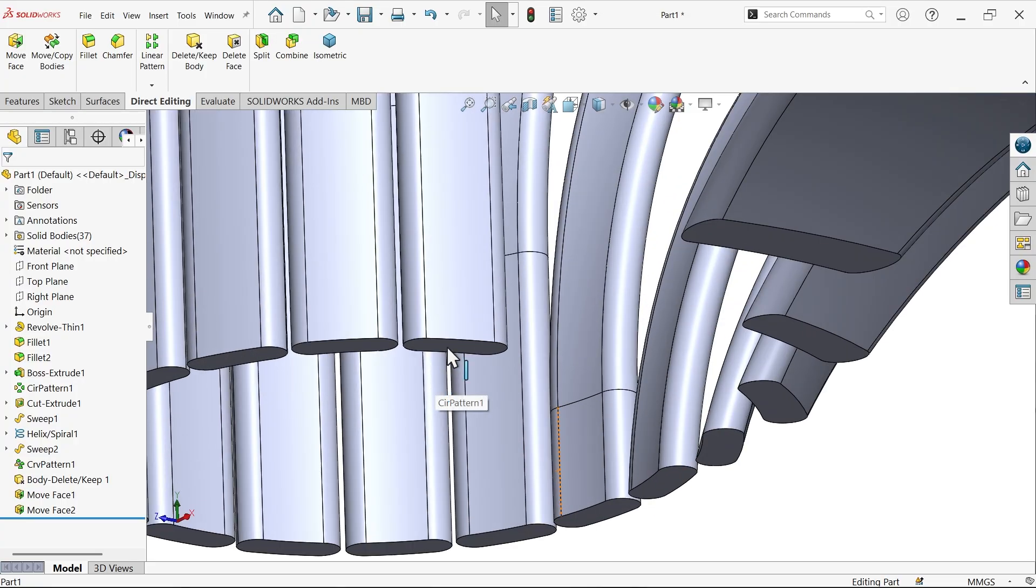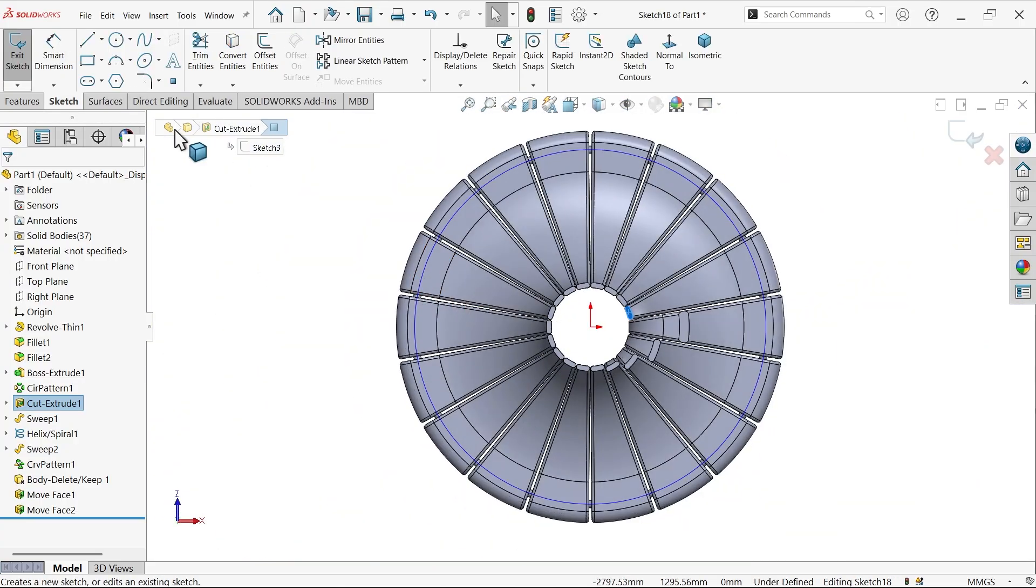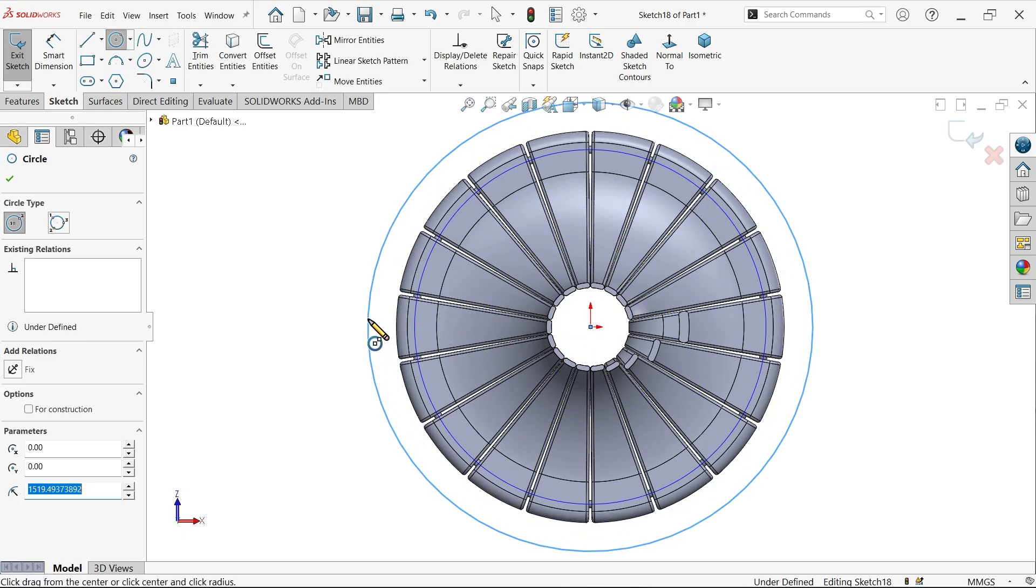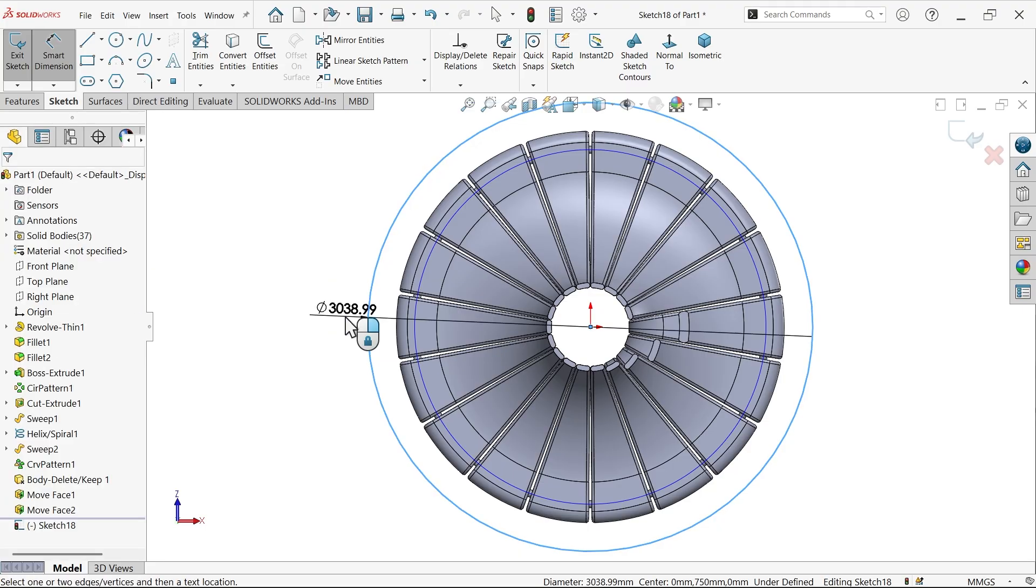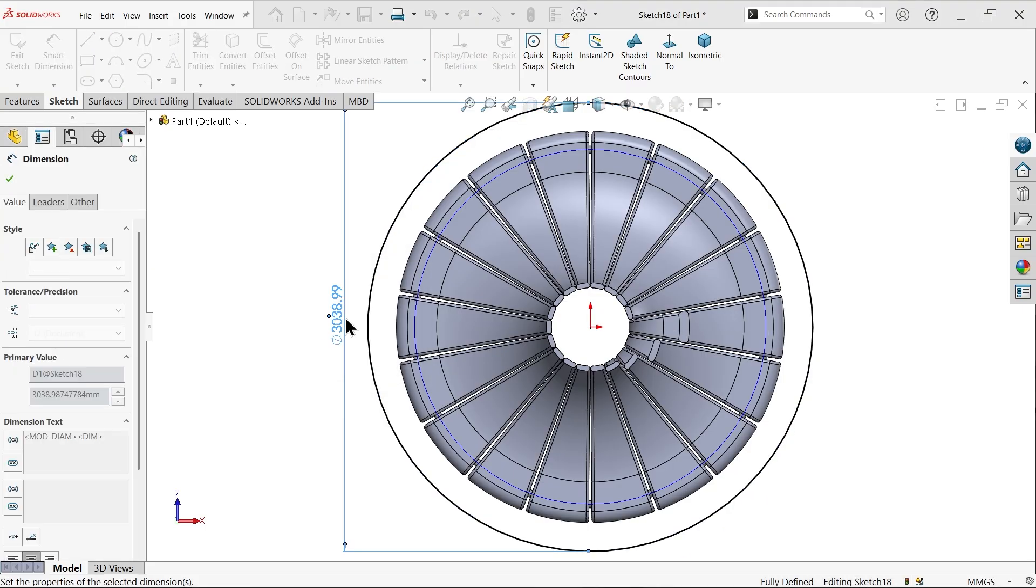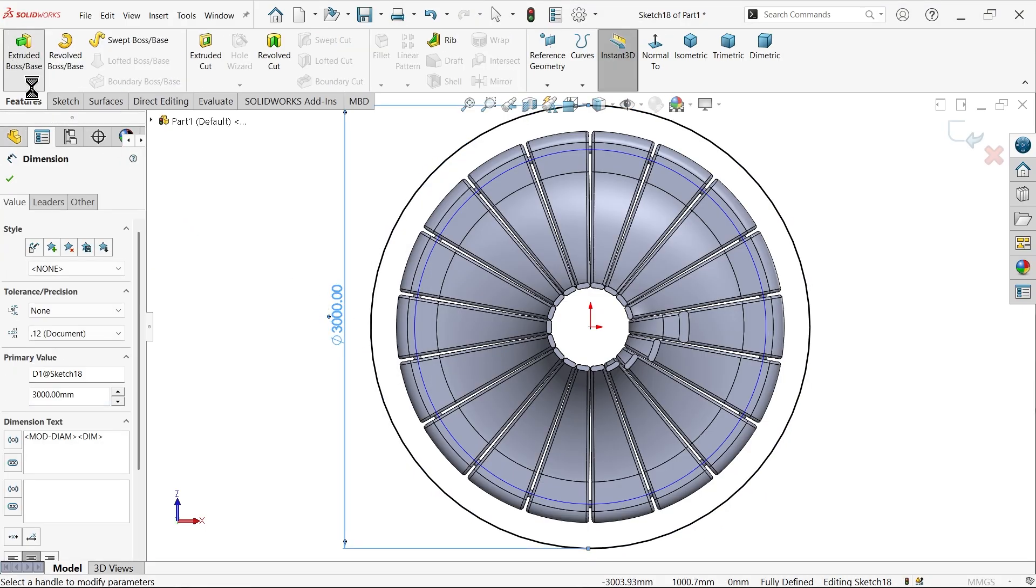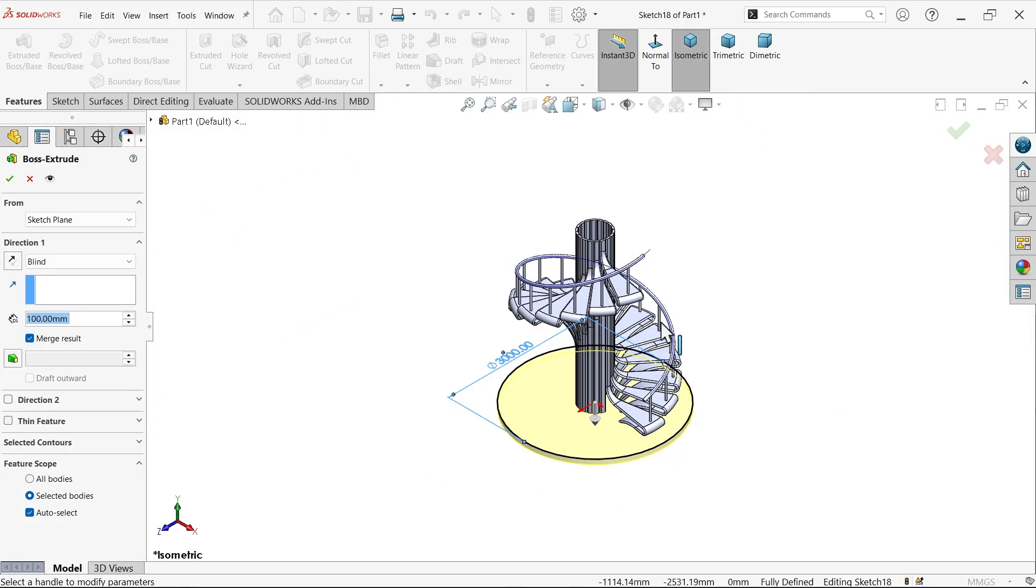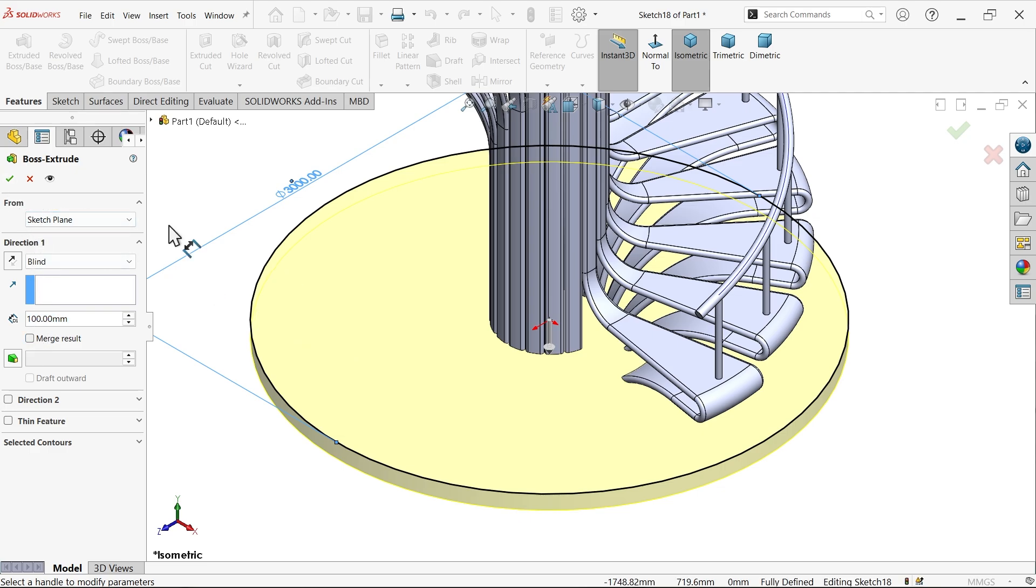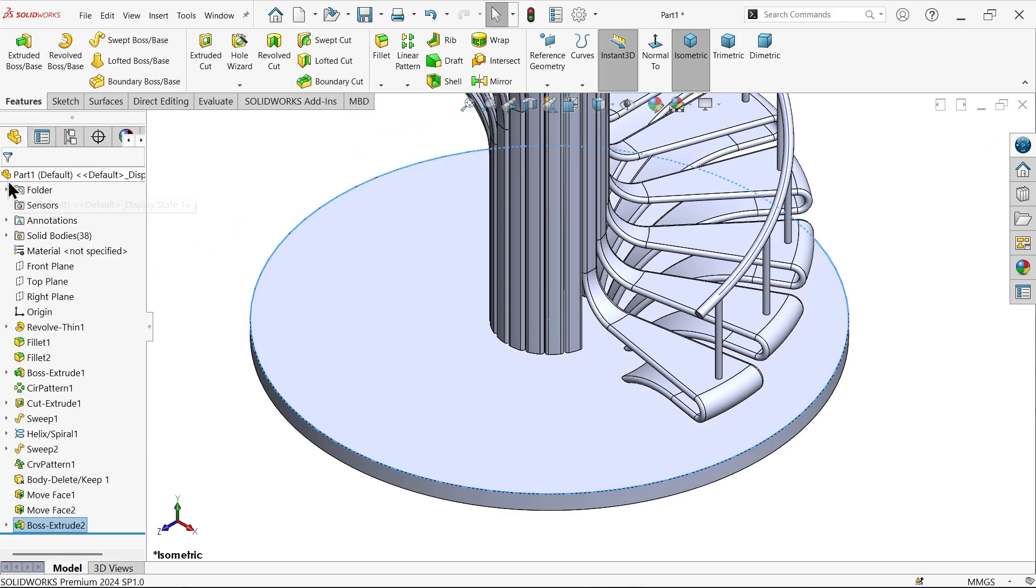Now at bottom, sketch. Now let's make a base for this stair. 3000, extruded boss base, 100 millimeters downward size. Unmerged result because I want to apply a different color. Okay. See. Now let me hide this, click and hide.